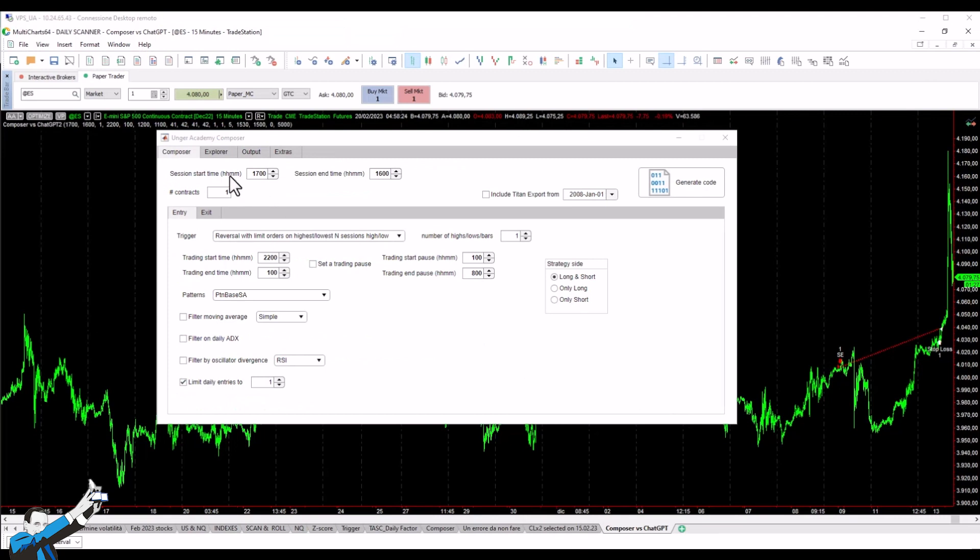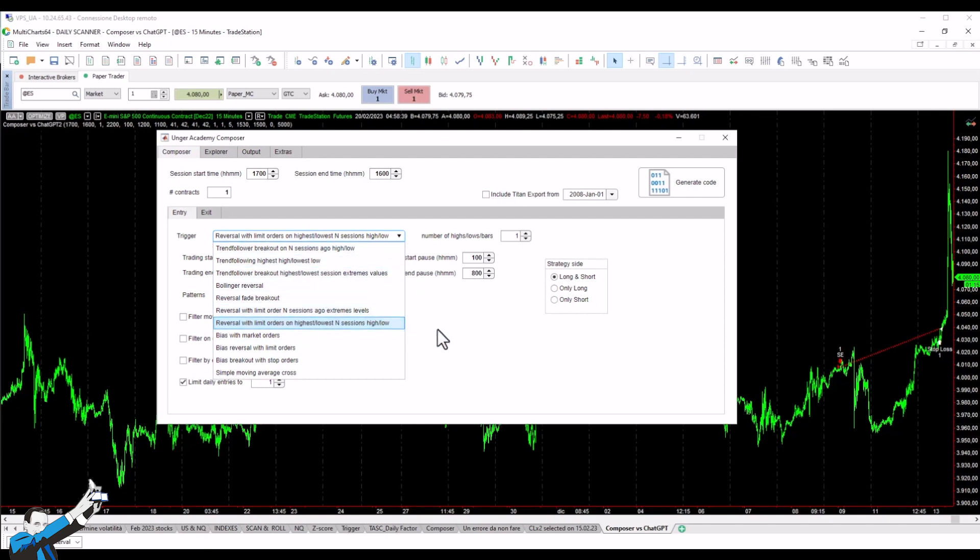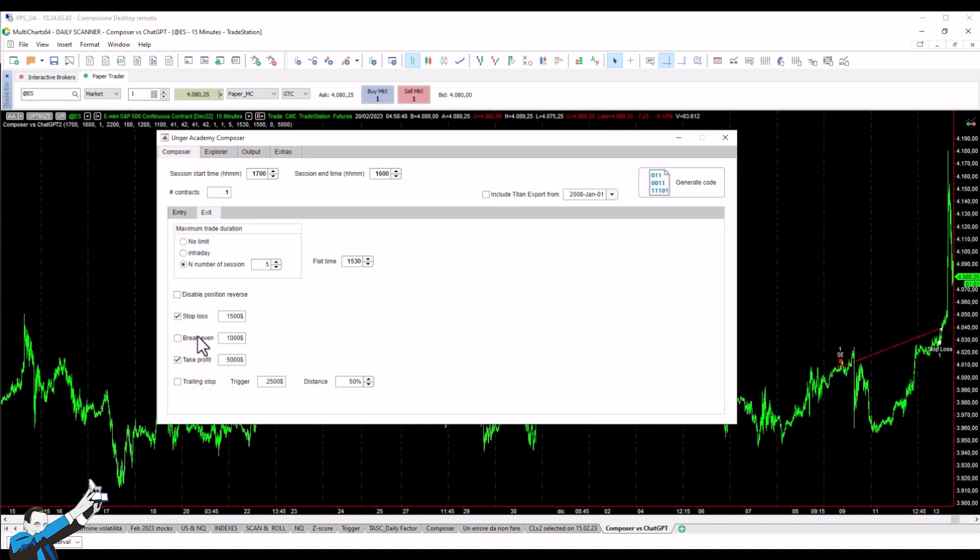Going back to the Composer software that we saw earlier, we can see that we have so many ways to create our own codes. Here we see the list of all the possible inputs that we can set. We can also set the operational time window with a pause in it. We can choose many filters for entries, as well as different types of temporal and monetary exit. All these inputs then generate, with a simple click, the already compiled code that can be used for our trading systems.